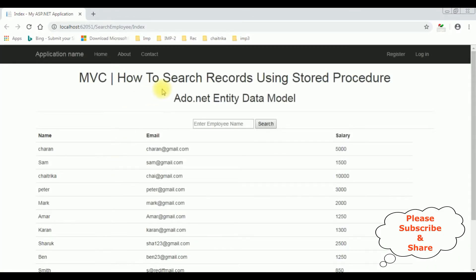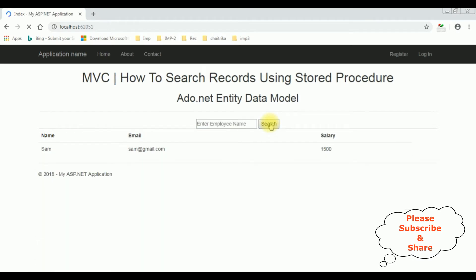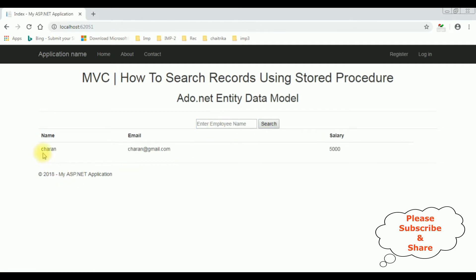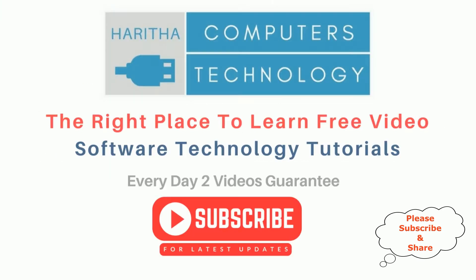Here we got the output of that code — MVC how to search records using stored procedure. Let's enter the employee name 'Sam', search, and here we got the Sam details. Let's enter 'Charan', search, and here we got the Charan details. If you are a first time visitor to my channel, please subscribe to get the latest updates.